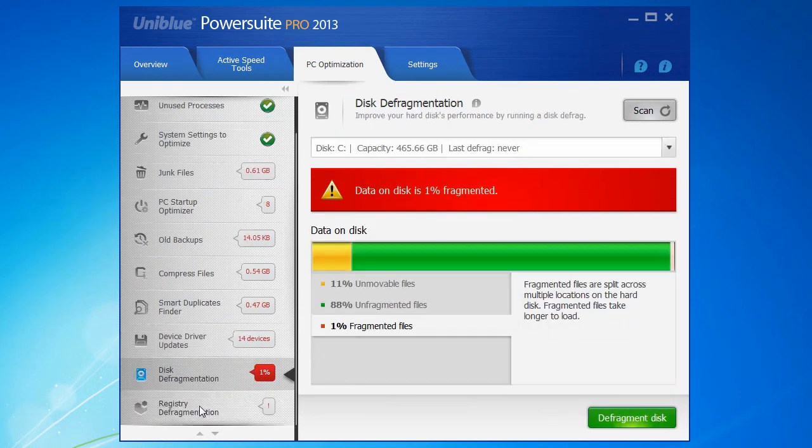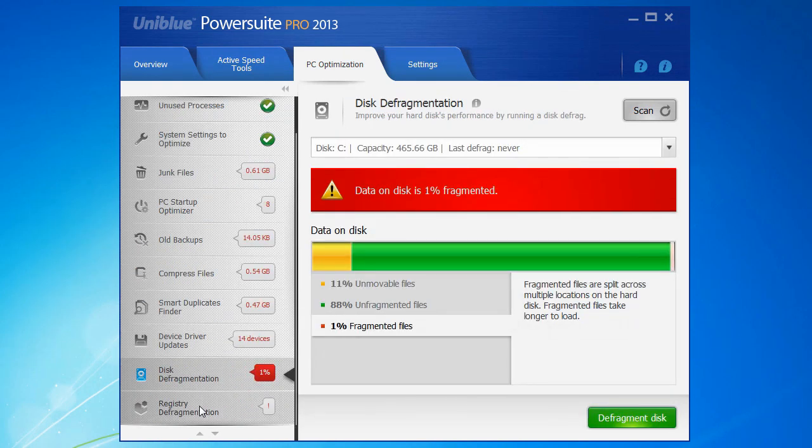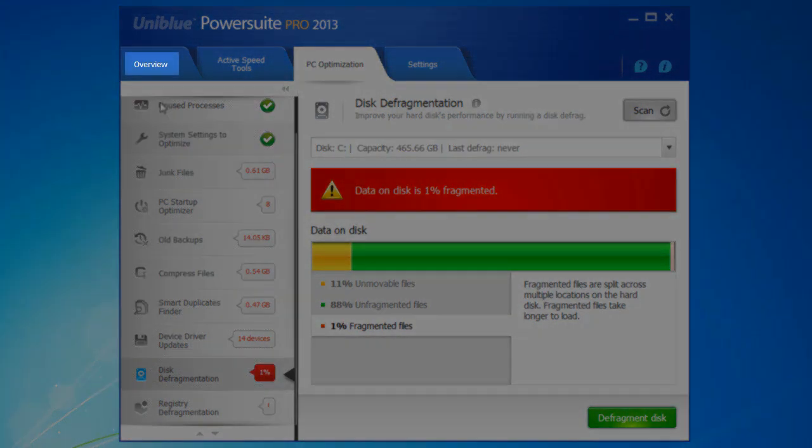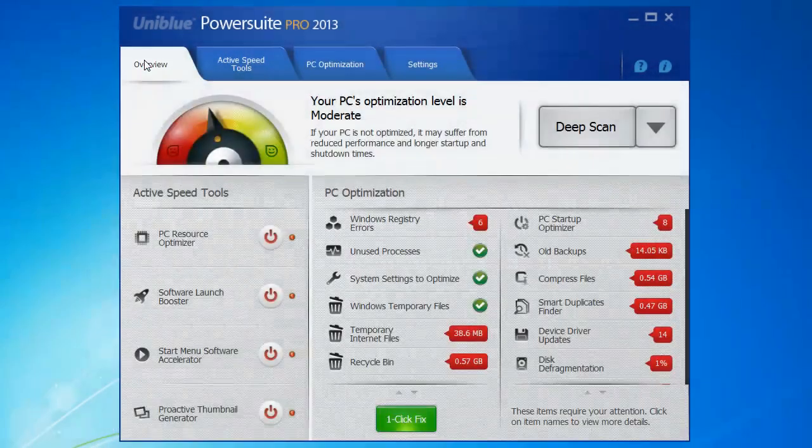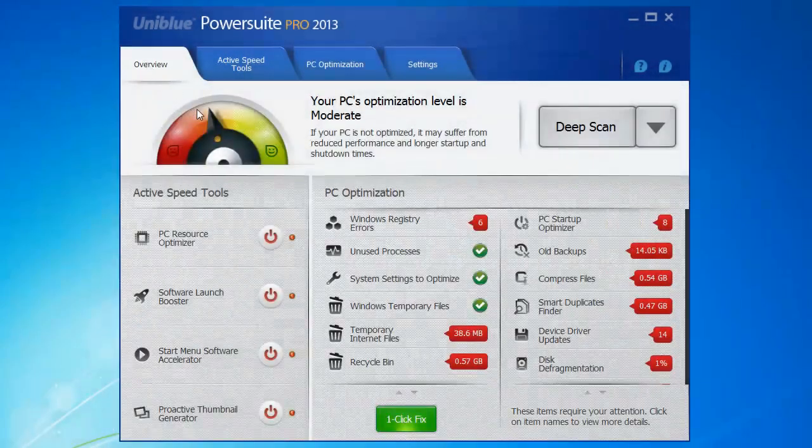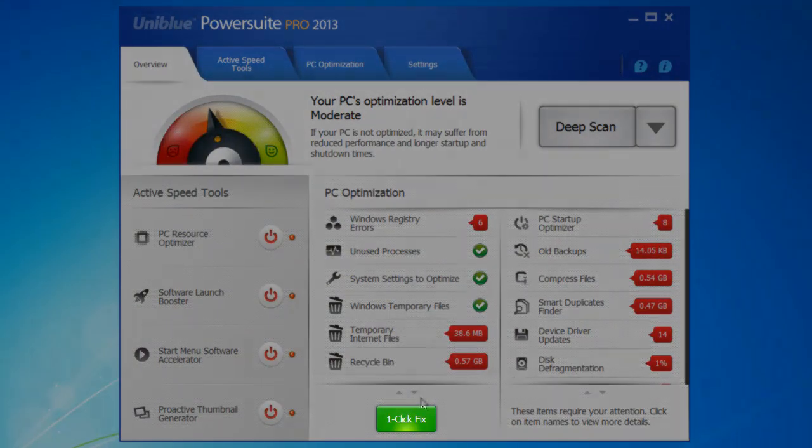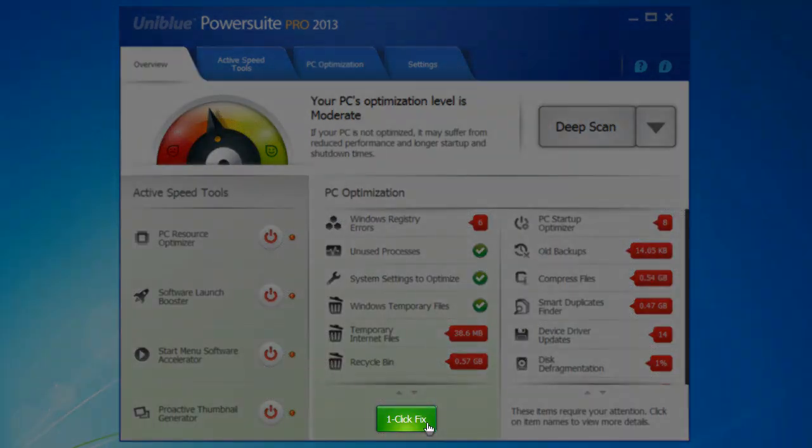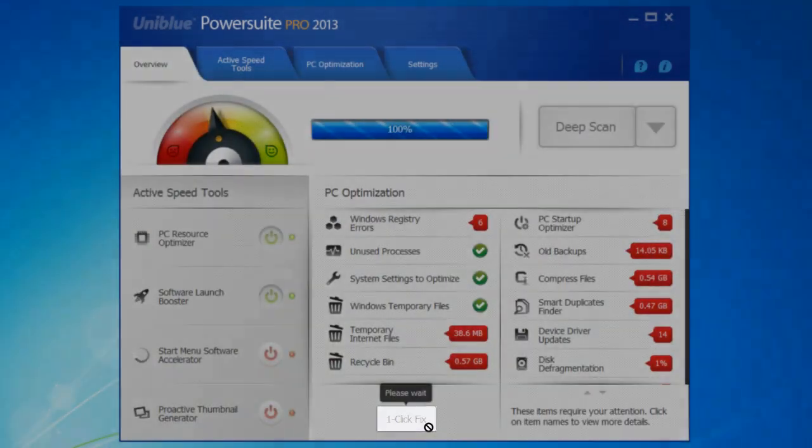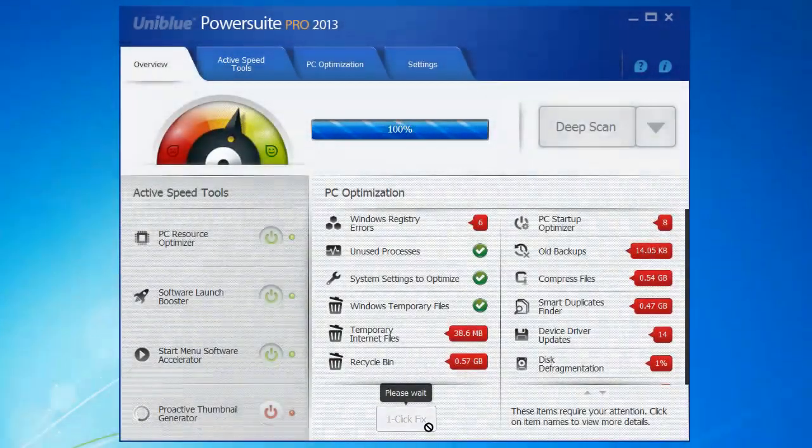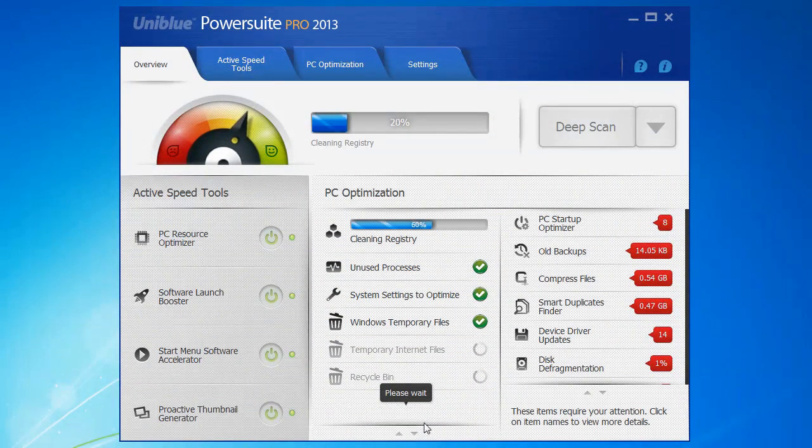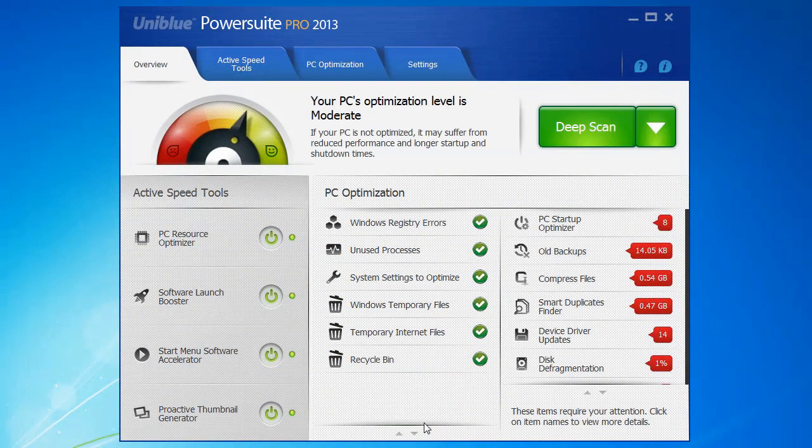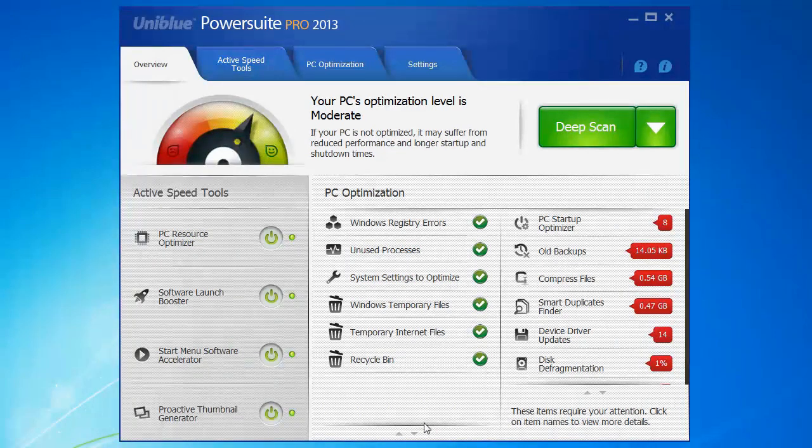Once you've had a better look through the various options you have or you've finished using the optimization tools, you can always go ahead and click back to the overview tab. And here you can choose the one-click fix option. And there you go, the scan's done and the files are all fixed and it's as simple as that. Thanks for watching and please feel free to leave me any comments or questions that you might have.